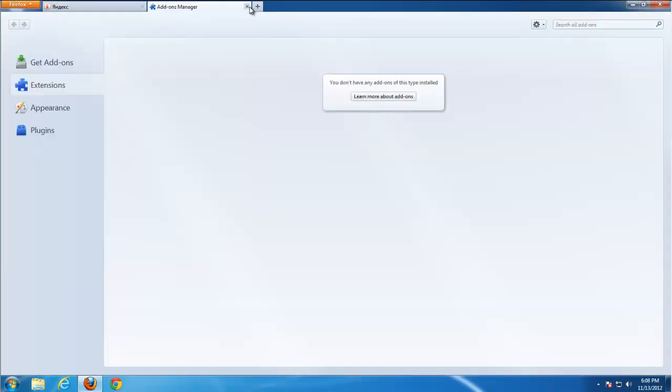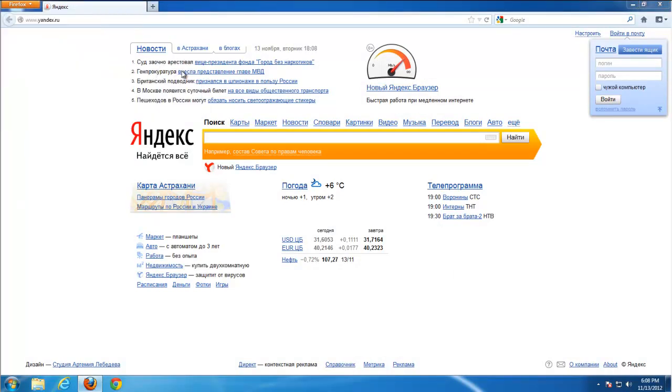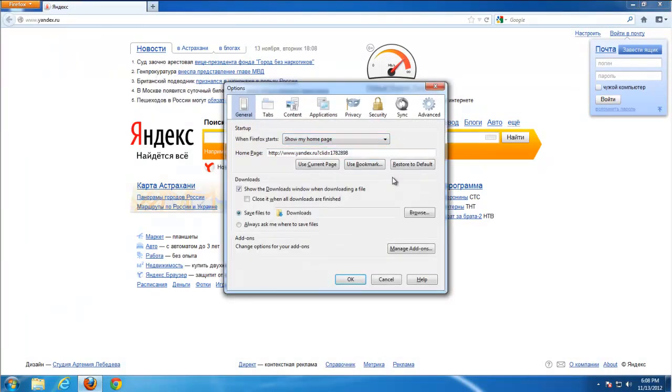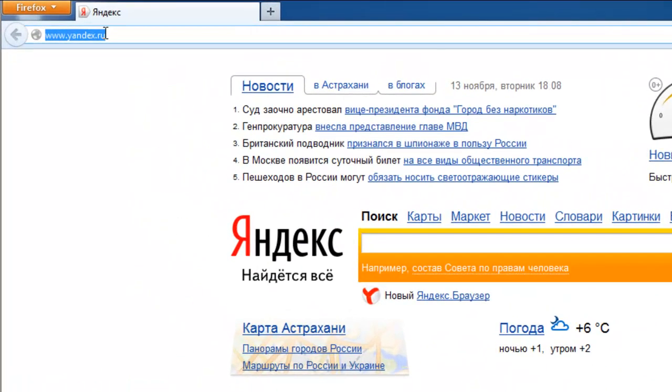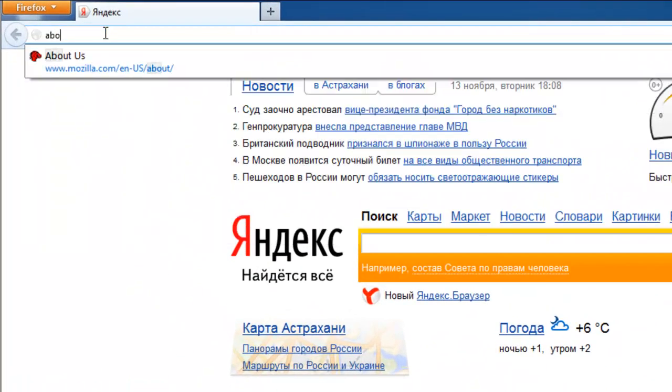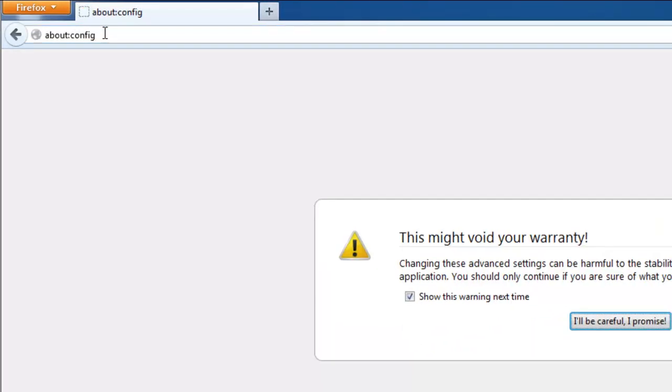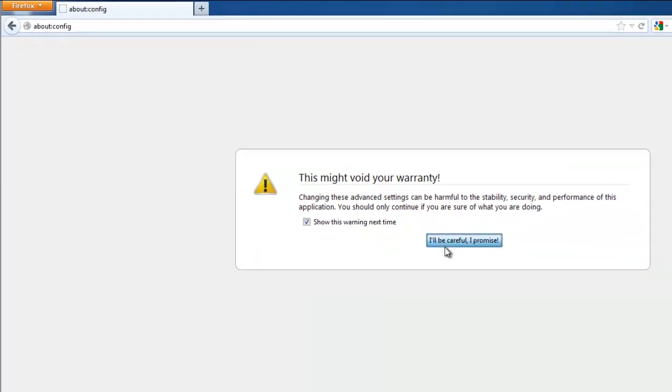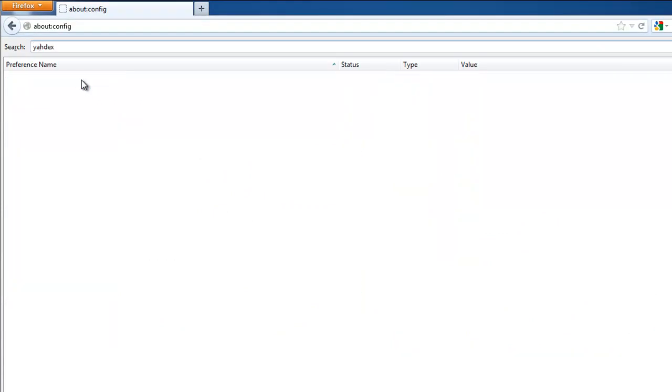Check addons. If there is any extensions, you should clean them. Go to Options. Restore Yandex as default. Go to About colon Config. This is editor for configuration, Firefox configuration.